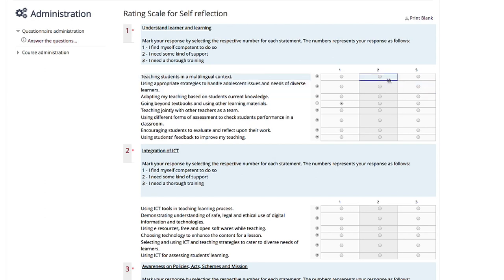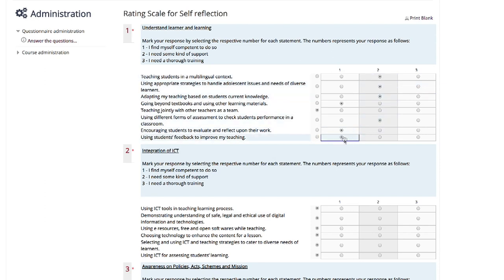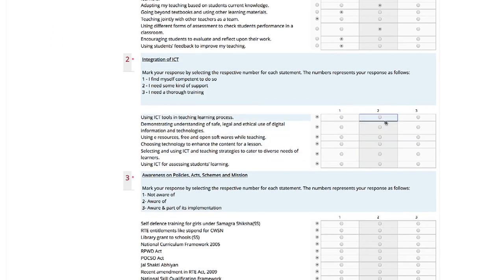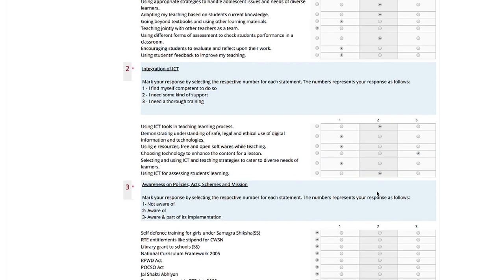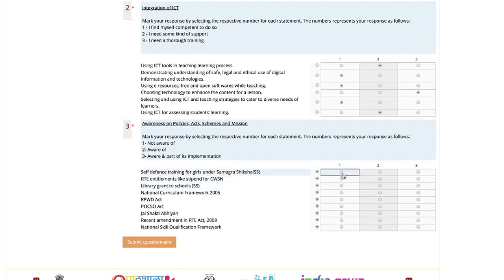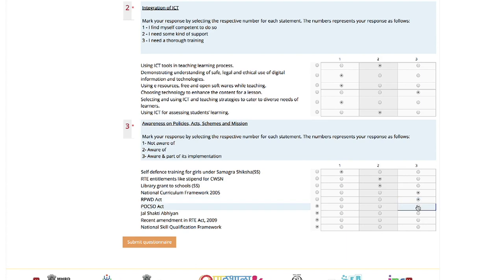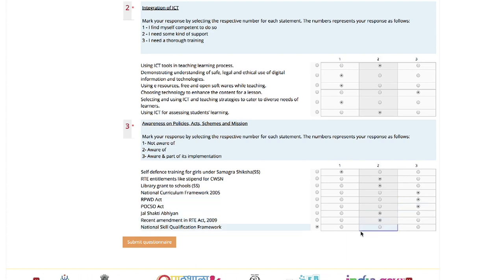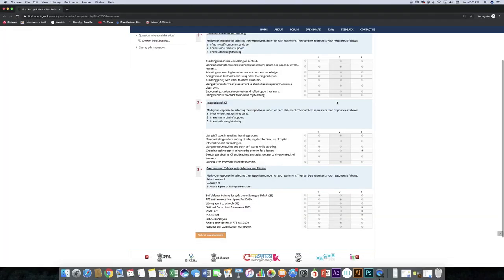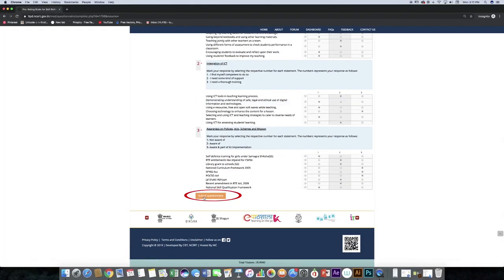Answer each and every question. Click submit questionnaire.